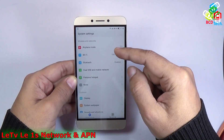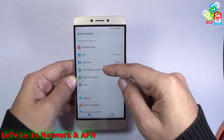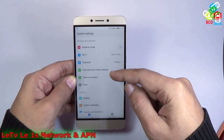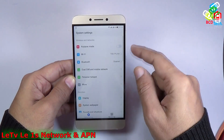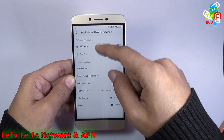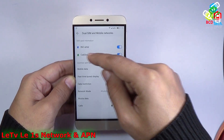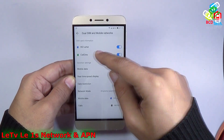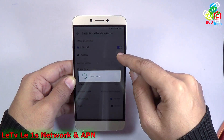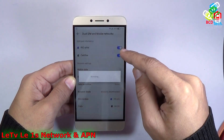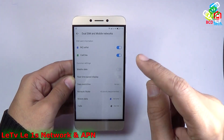If you see on the main menu, you will find airplane mode, WiFi, Bluetooth, dual SIM and mobile network, personal hotspot and more. And if you see this dual SIM and mobile network, you will not find any setting for entering the APN or to change the network. And if you try to turn off this BSNL SIM, you have to tap this. But it is very hard to find the network setting in this phone.